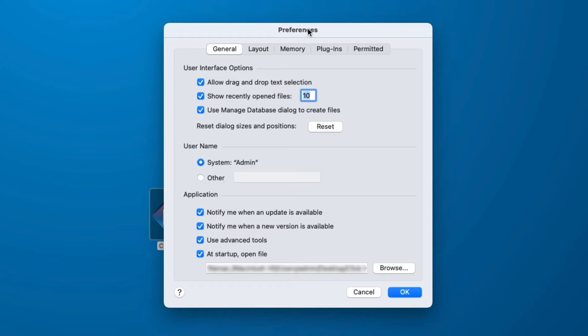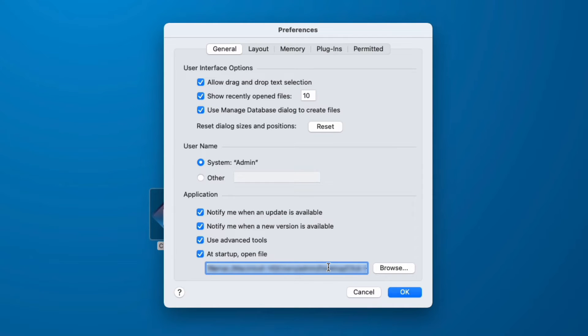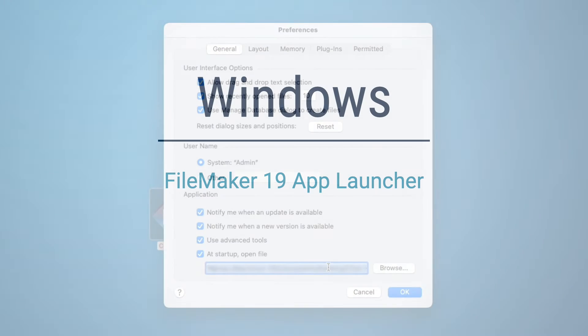However this falls under the umbrella of whomever manages your computer software installation because this must be set on each client machine. This is a preference of FileMaker Pro, not a preference of your FileMaker file.